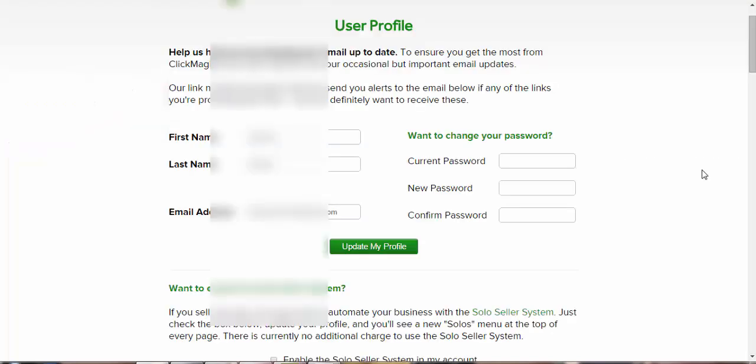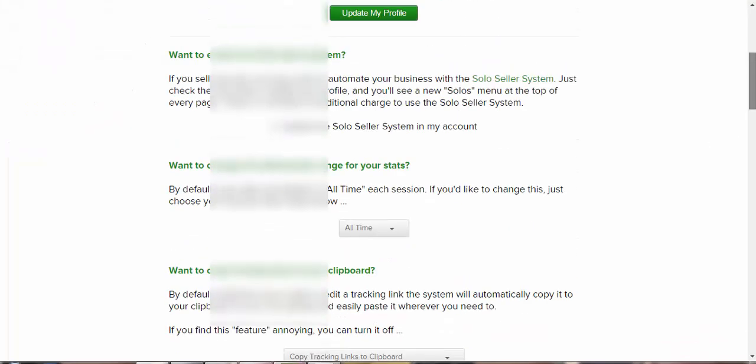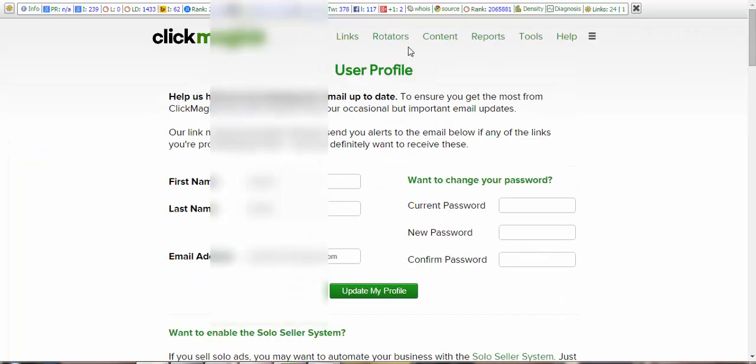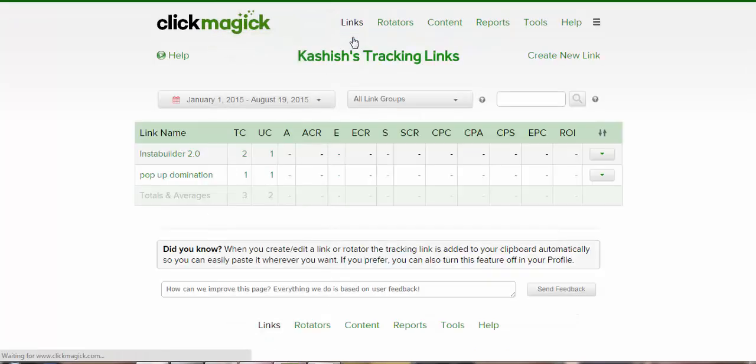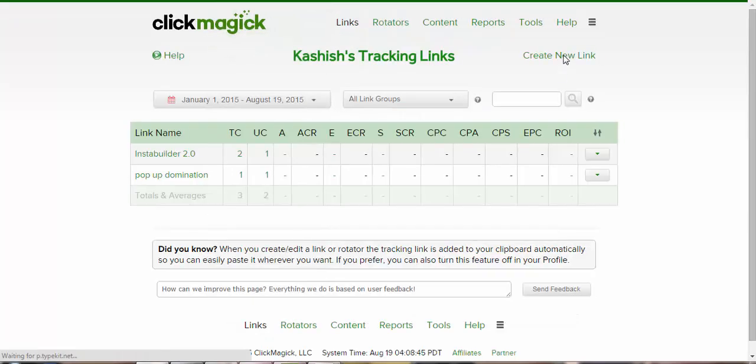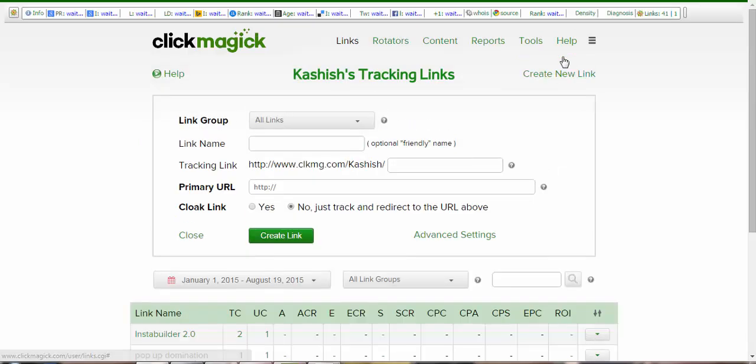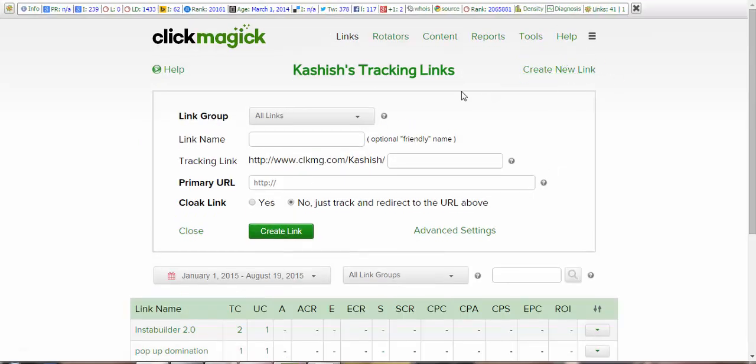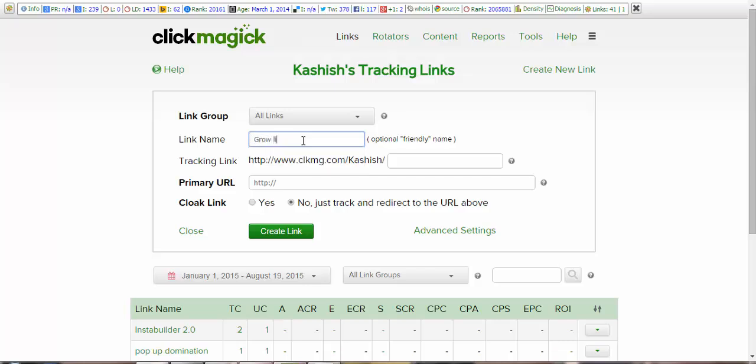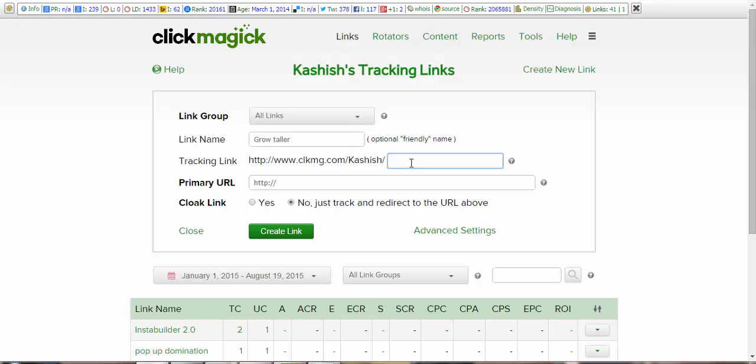Great. Now head over to ClickMagic, click on the Links section, and then create a new link. So once you click on create a new link, what I want you to do is give a name to your link. It can be the name of your campaign, let's say GrowTaller. And then grow link, GrowTaller, and then here you can write that again, GrowTaller.